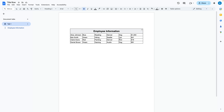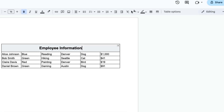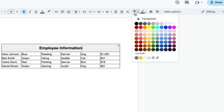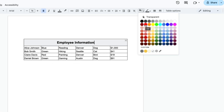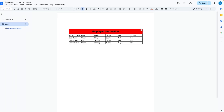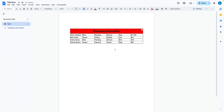Suppose you do not like the color that Google Docs chose for you. All you need to do is click on that cell, then click the bucket, and then you can change the background color. So if I want the background color to be red, I click red, and now that top row is red.